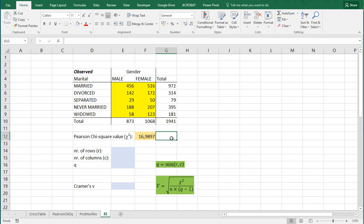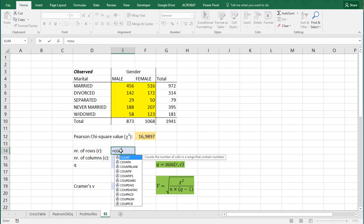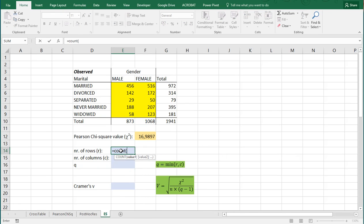Now Kramer's V is quite straightforward from that moment on. What we need is the number of rows, which in this case is simply 5, but I can actually use count also to simply count that. And then say, oops, do not add the total.